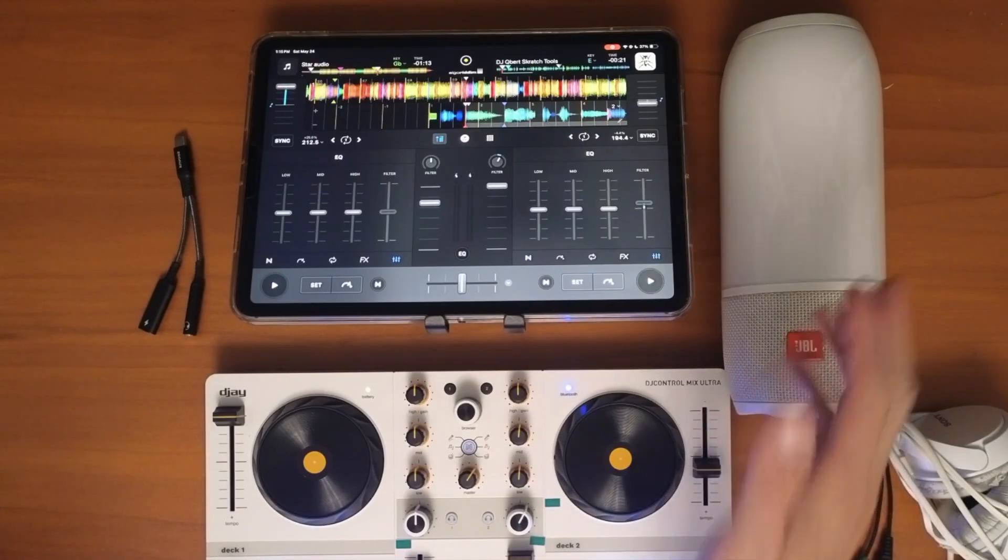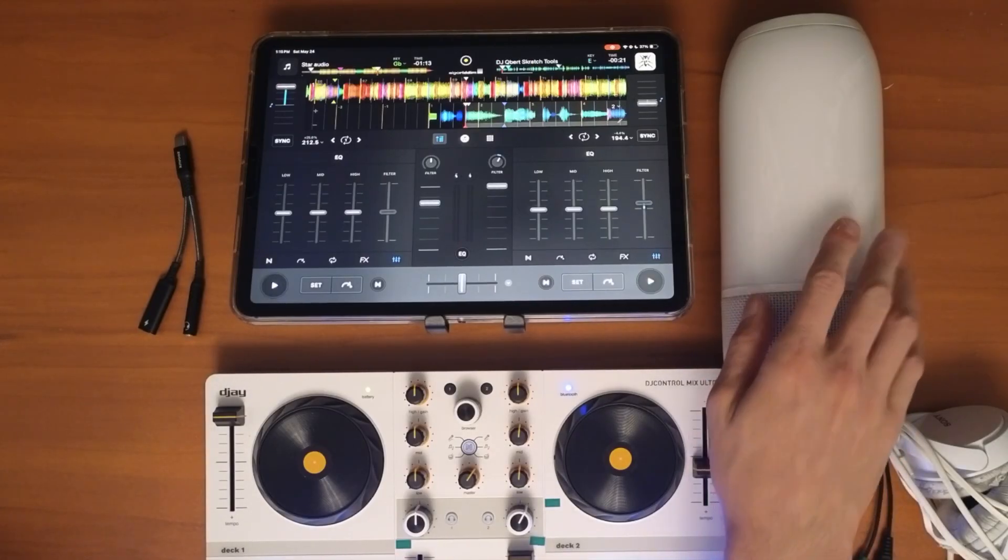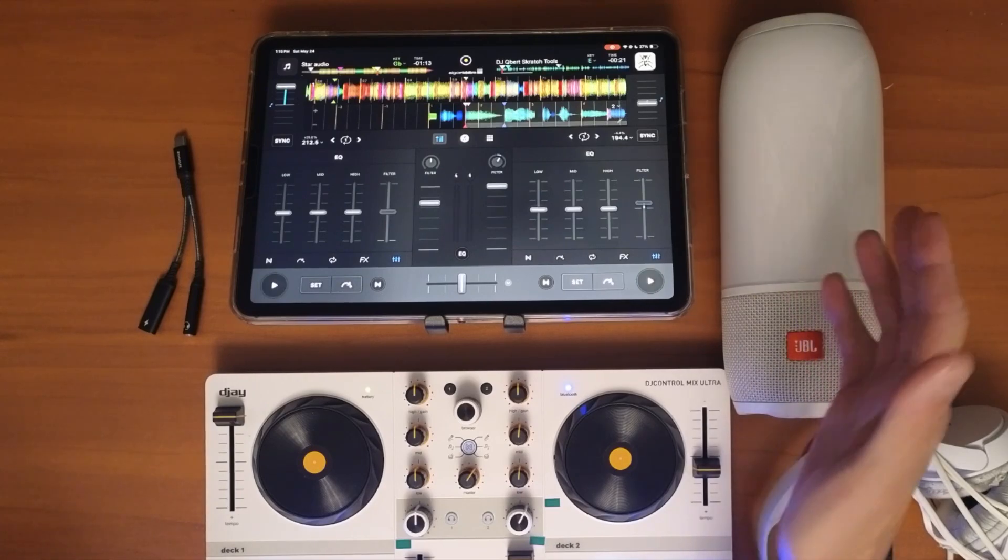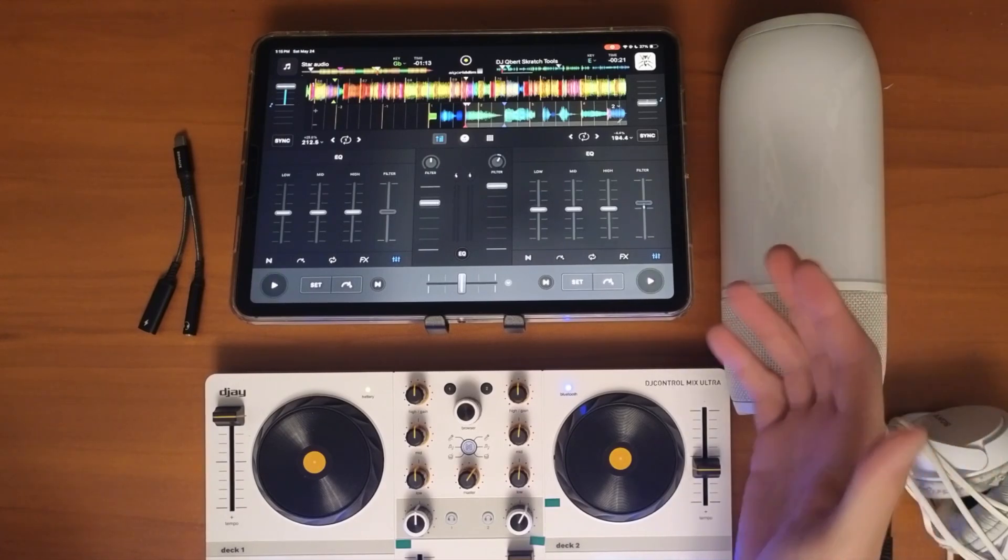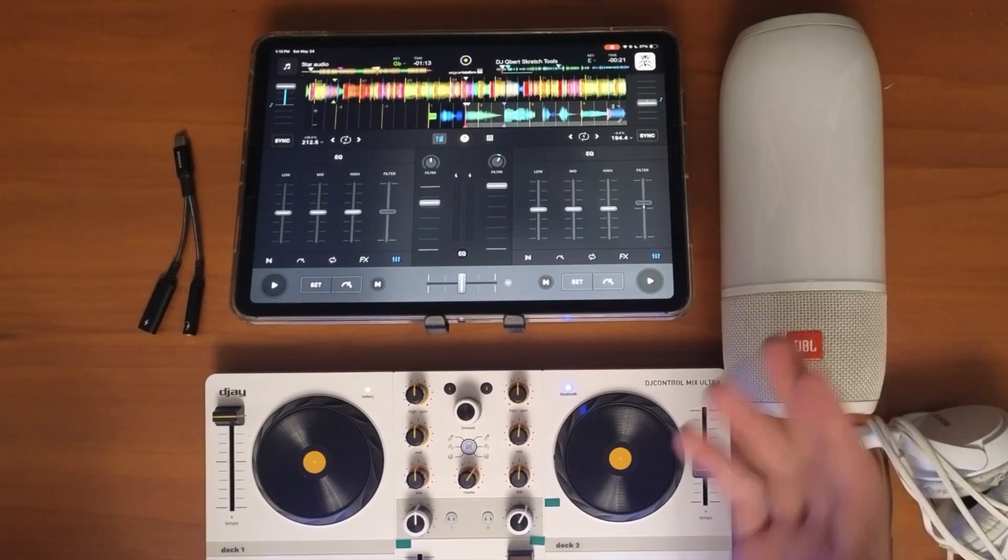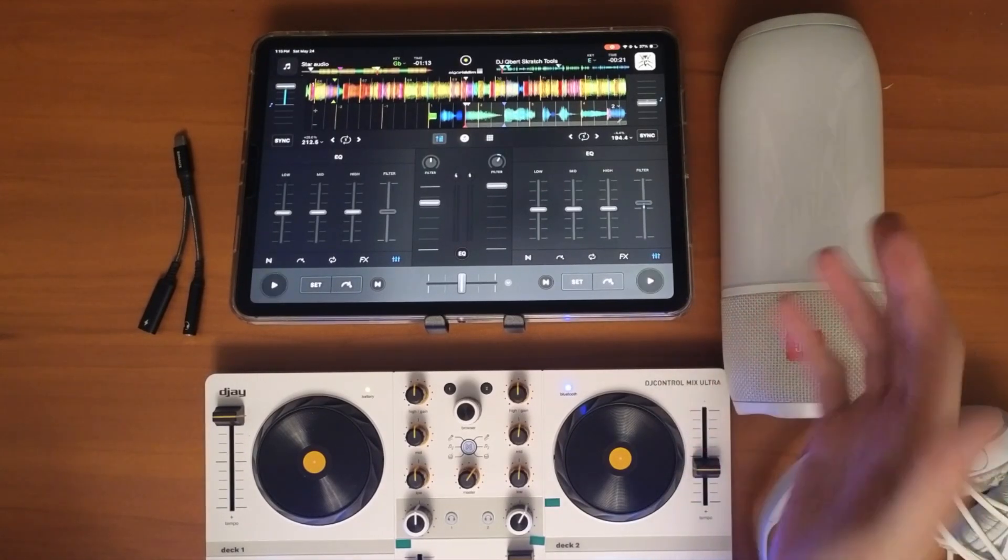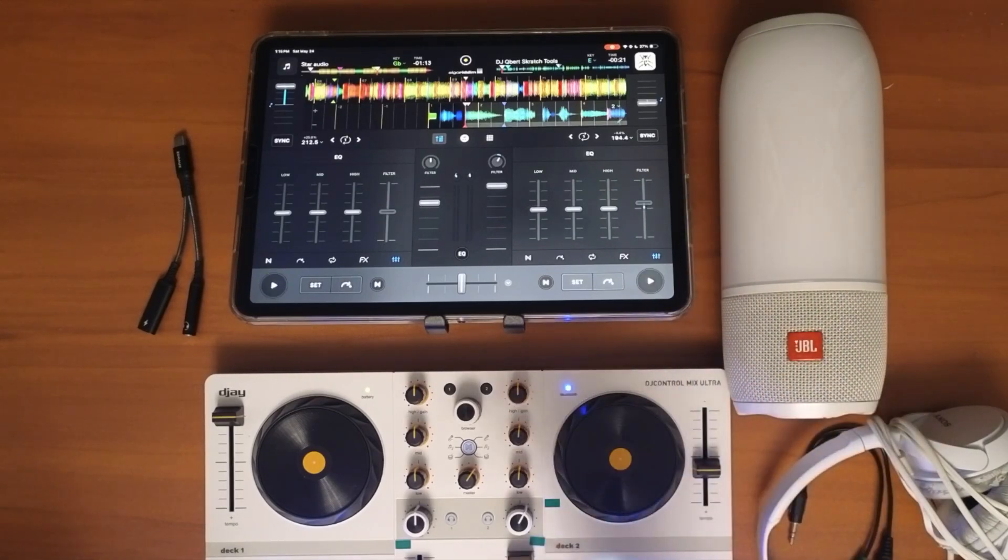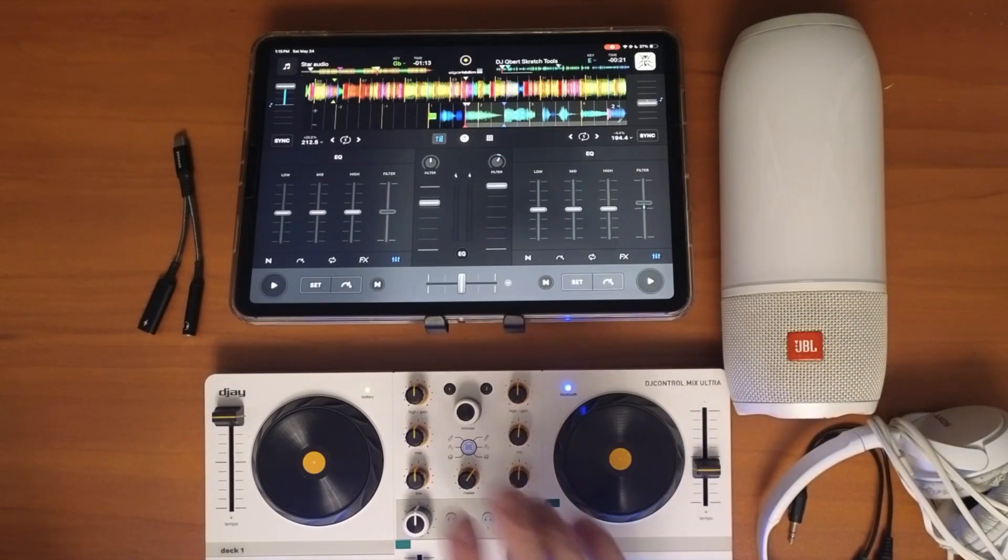Yes, you can DJ with Bluetooth and yes there is a bit of a delay, but I'm going to show you guys some tips on how to adjust your DJ style. So if you want to connect a Bluetooth speaker...